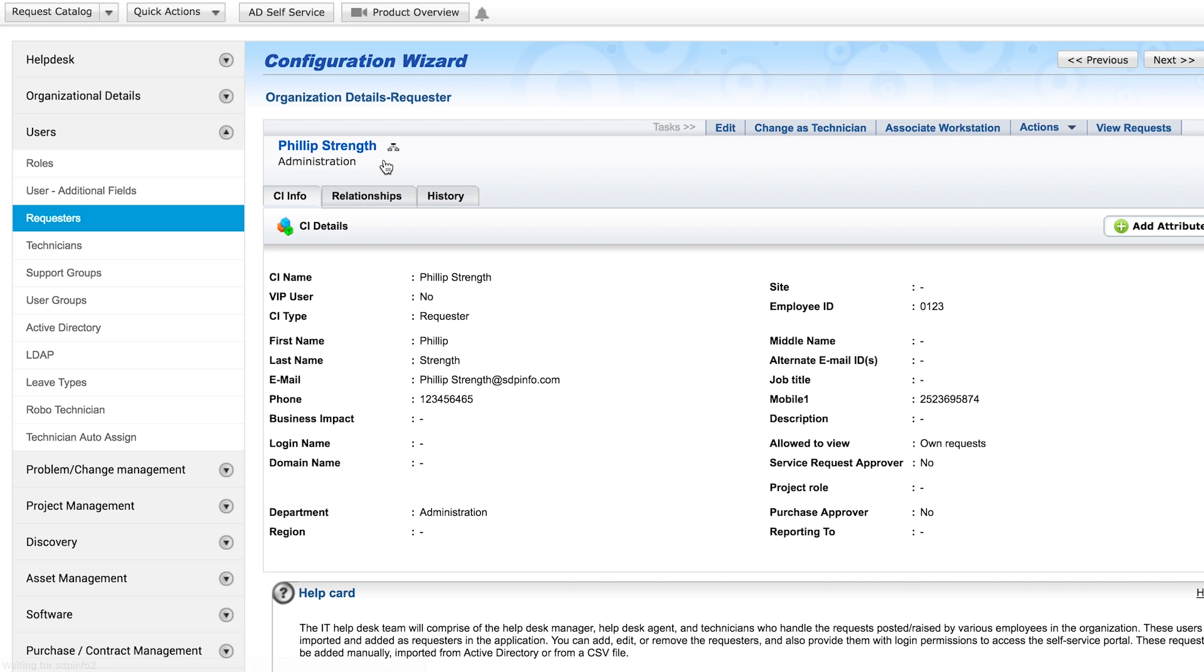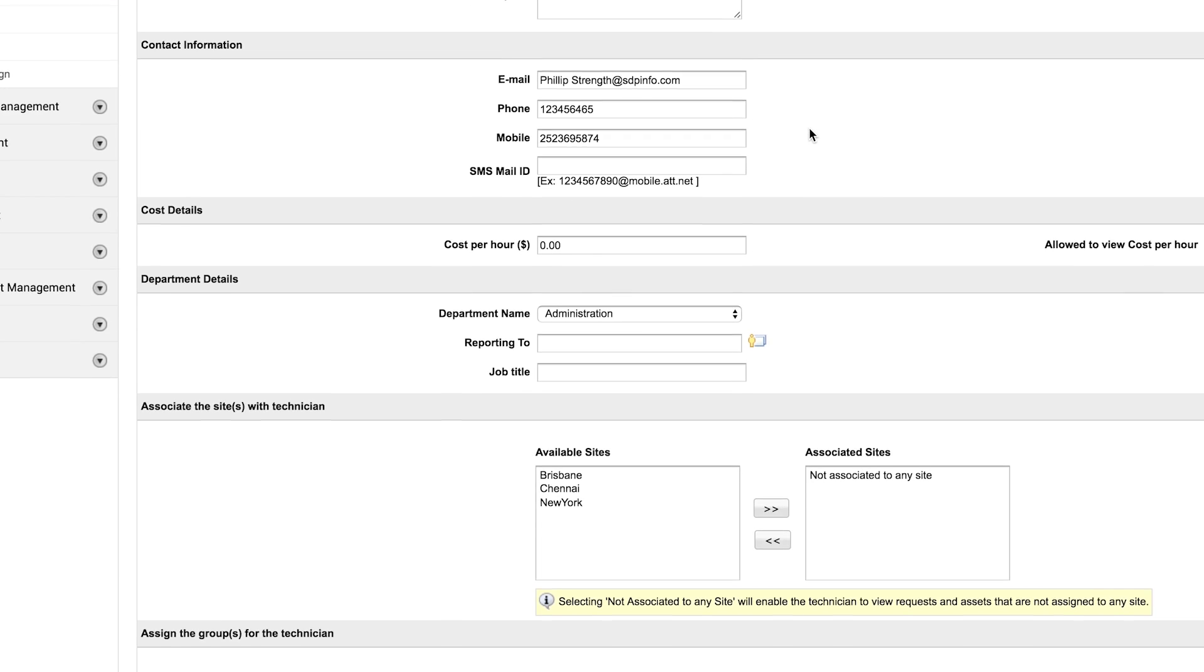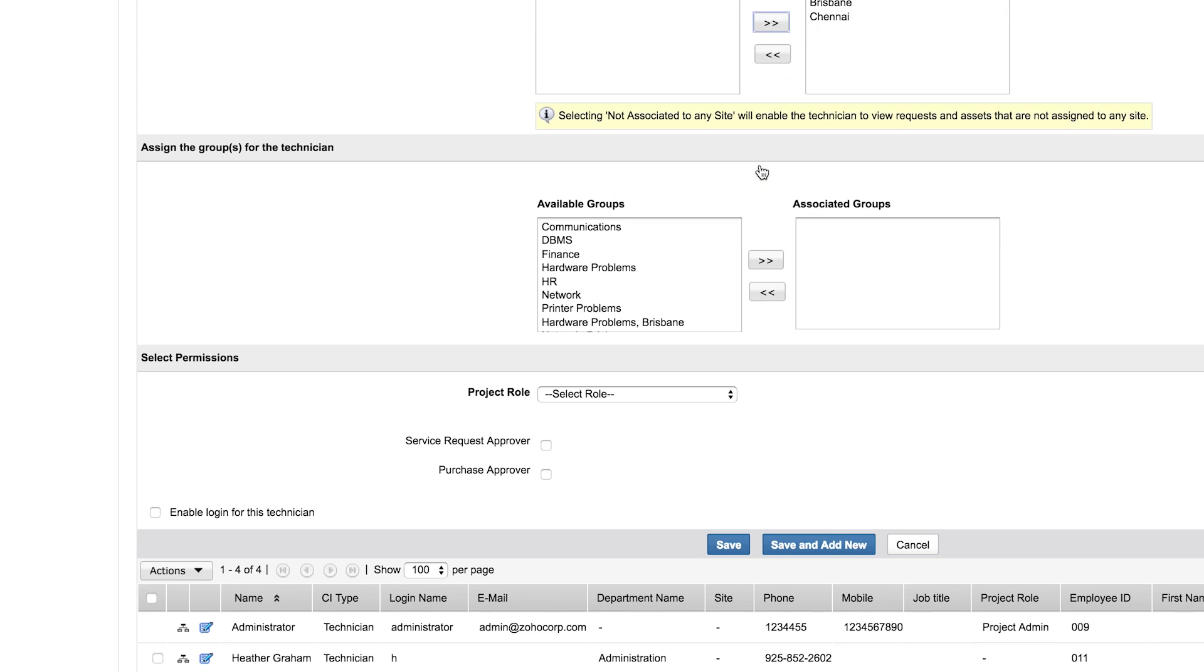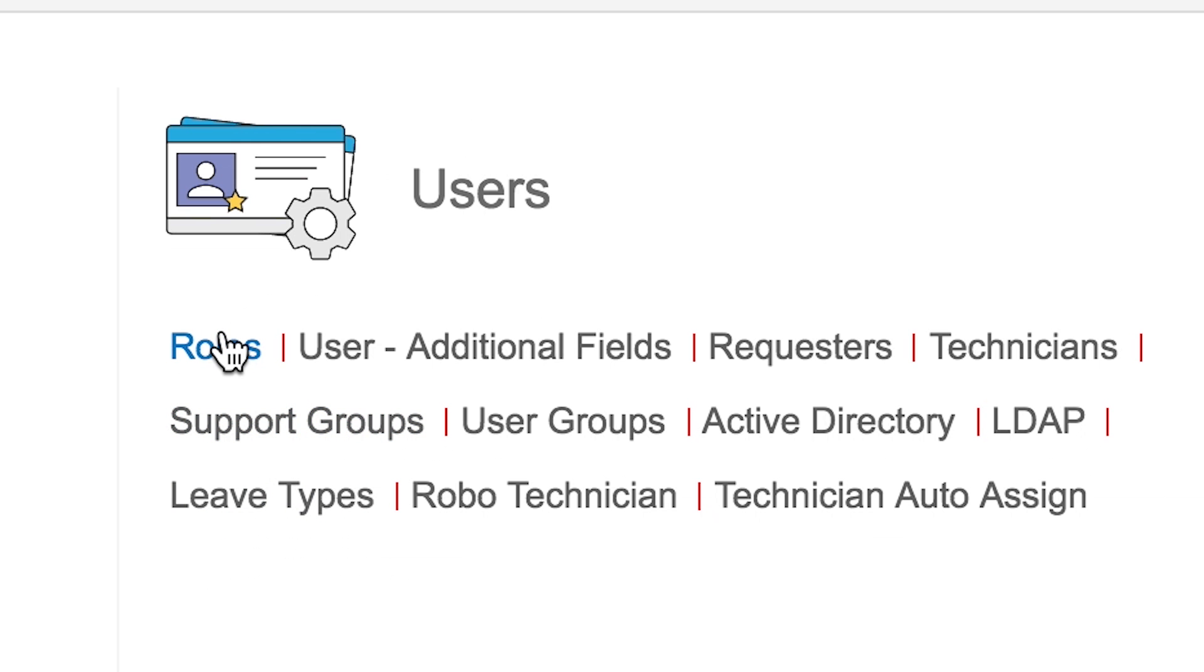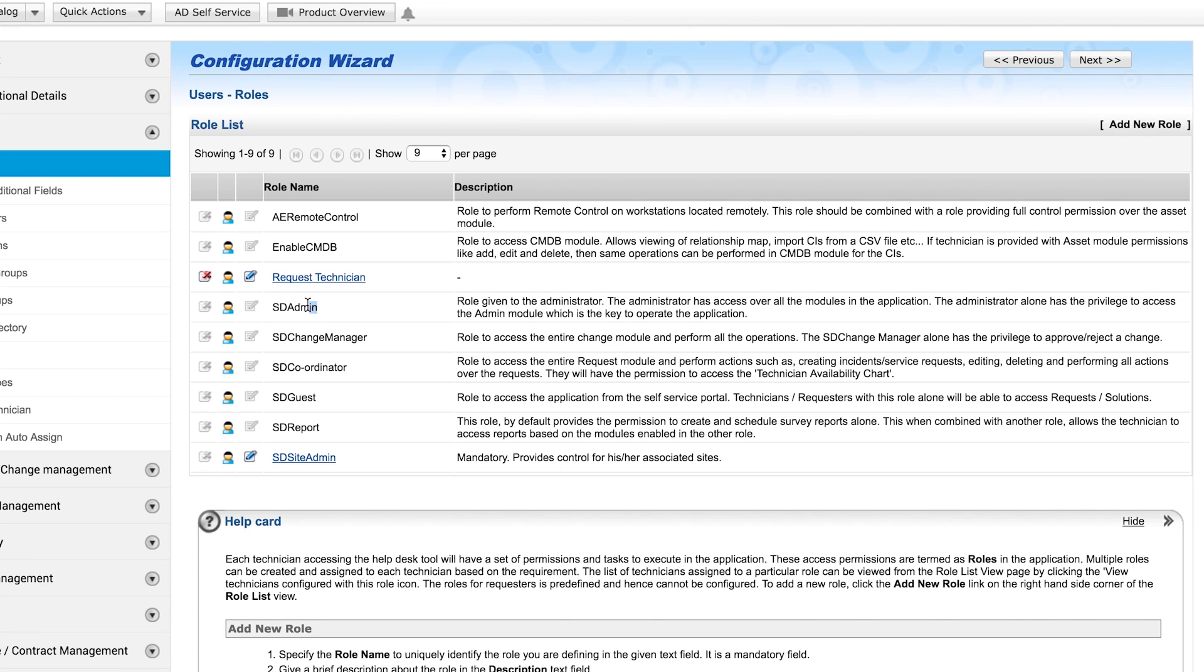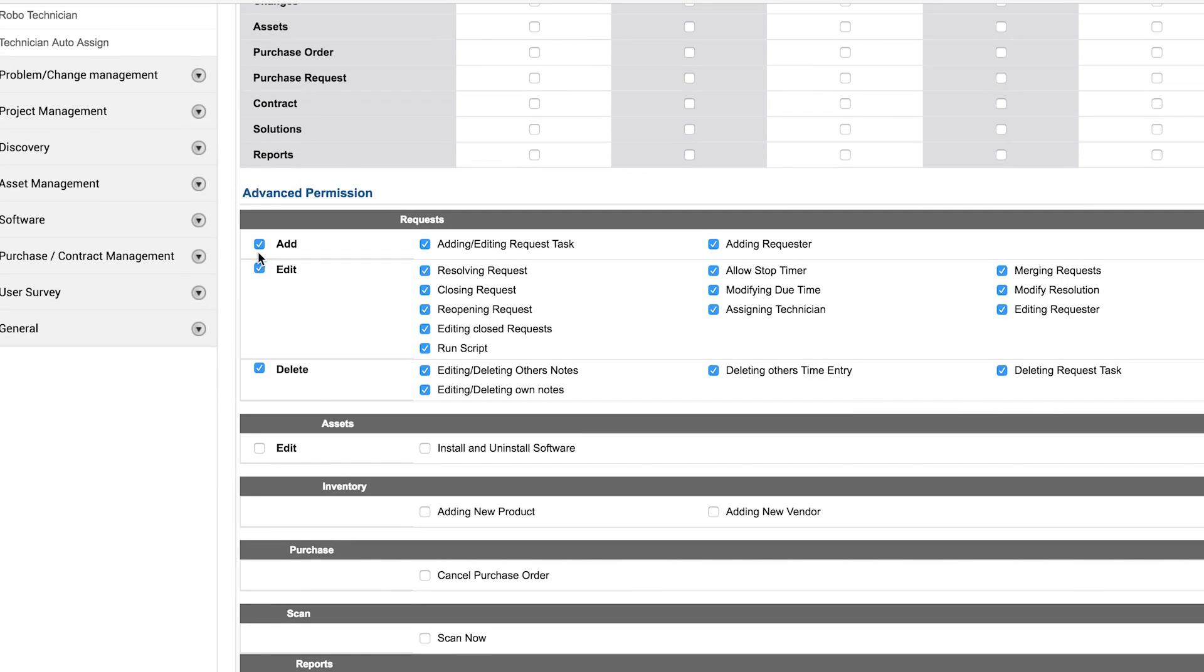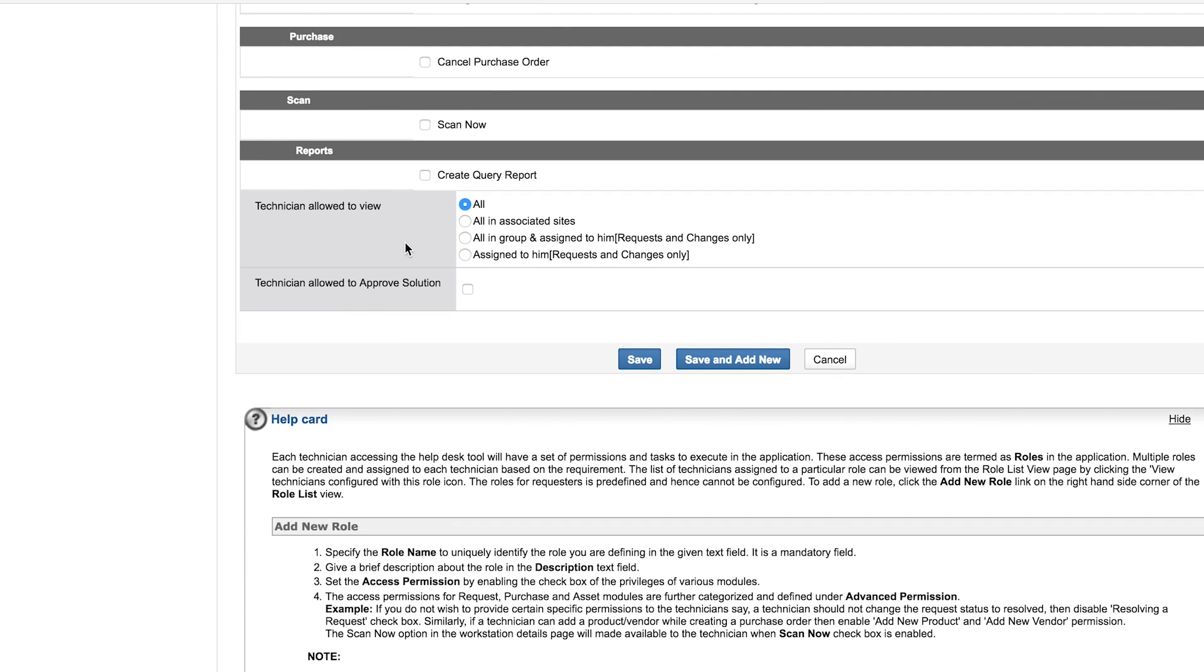You can select existing user and change their role to technician. The technician configuration wizard allows you to associate sites, support groups, and roles to each technician. Roles specify different access permission levels for your technicians for the modules in ServiceDesk Plus. Some roles are predefined. For instance, SDAdmin is the superlative role with full access control. You can customize a new role and assign it to a technician, including settings, advanced permissions for technicians in the request module. You can also customize what a technician should be able to see and also enable him to approve solutions.